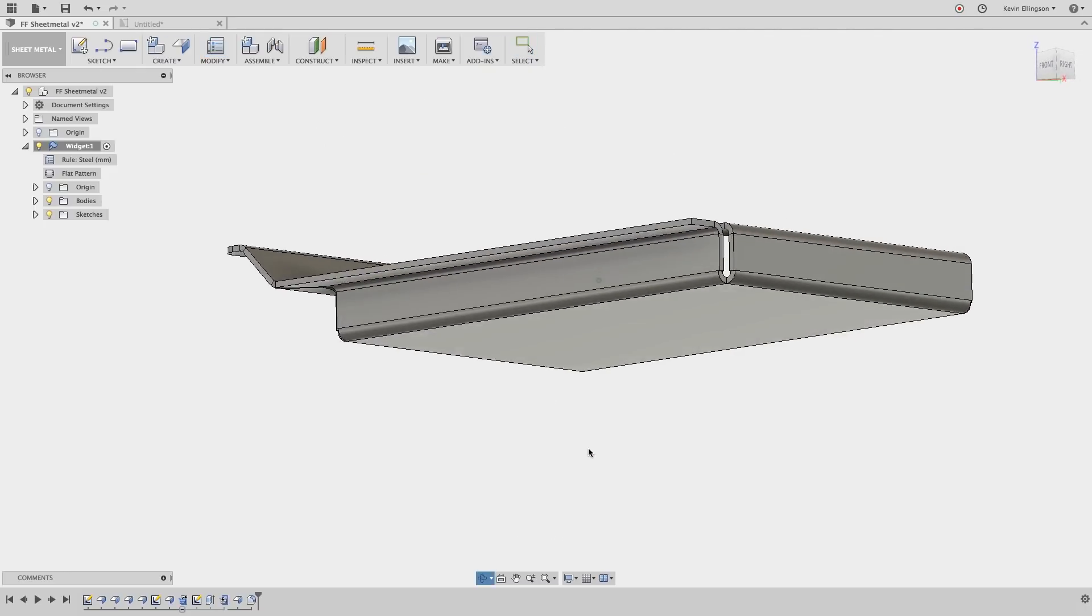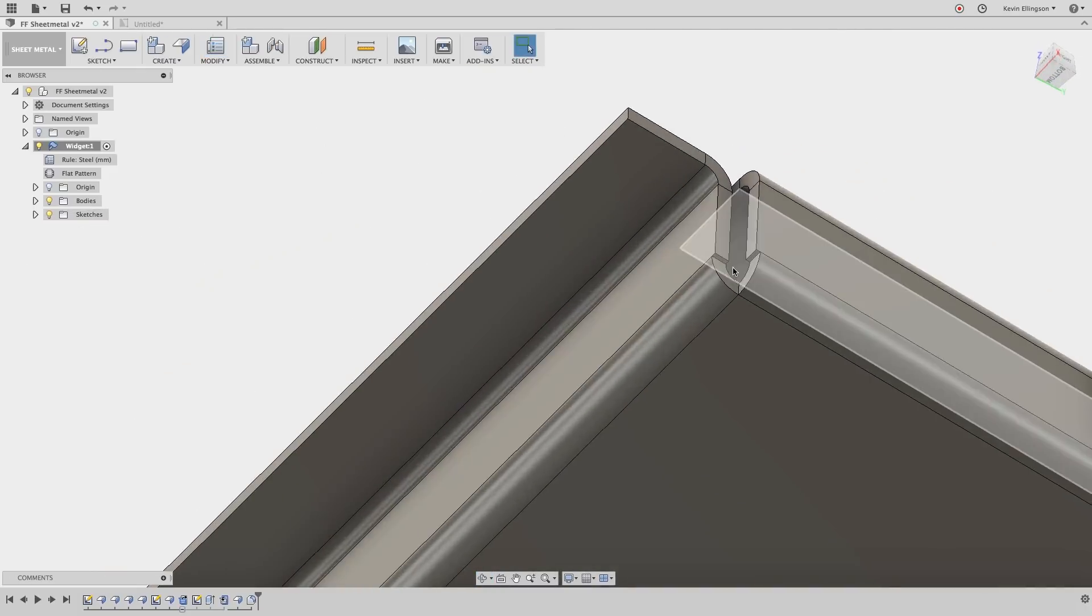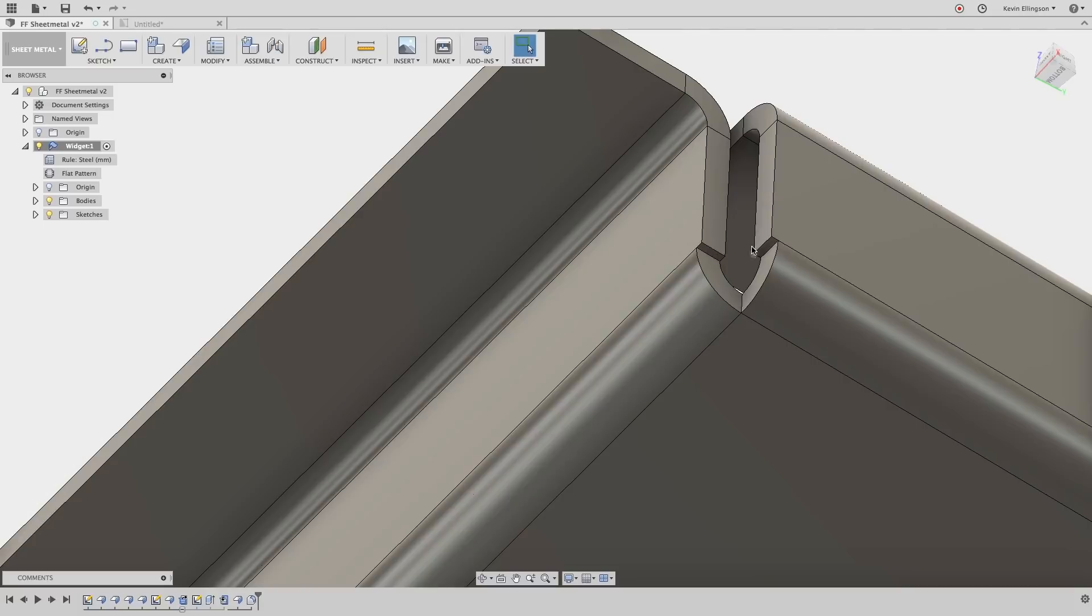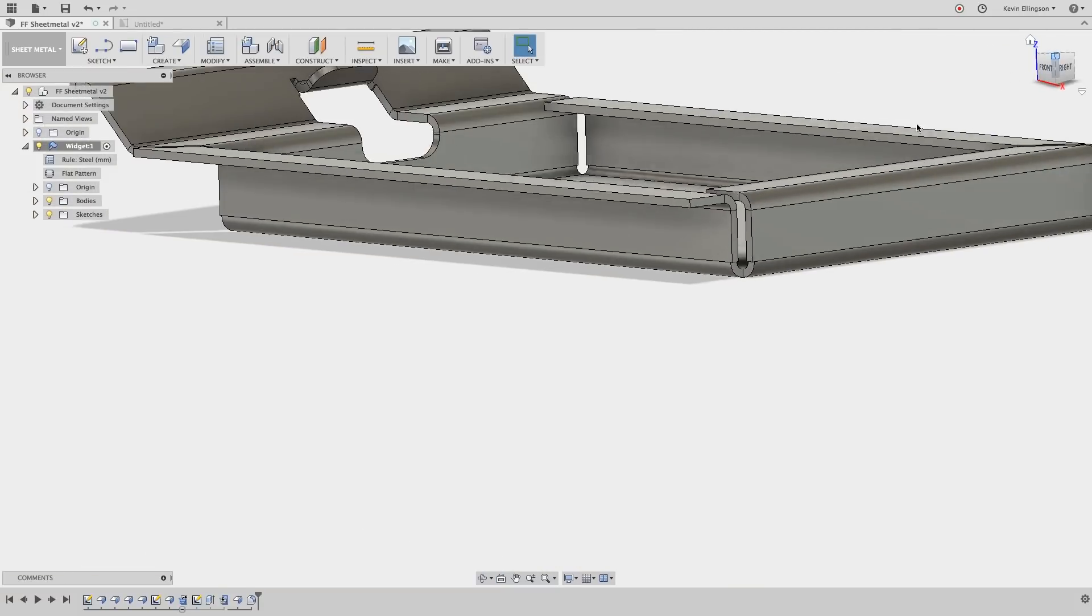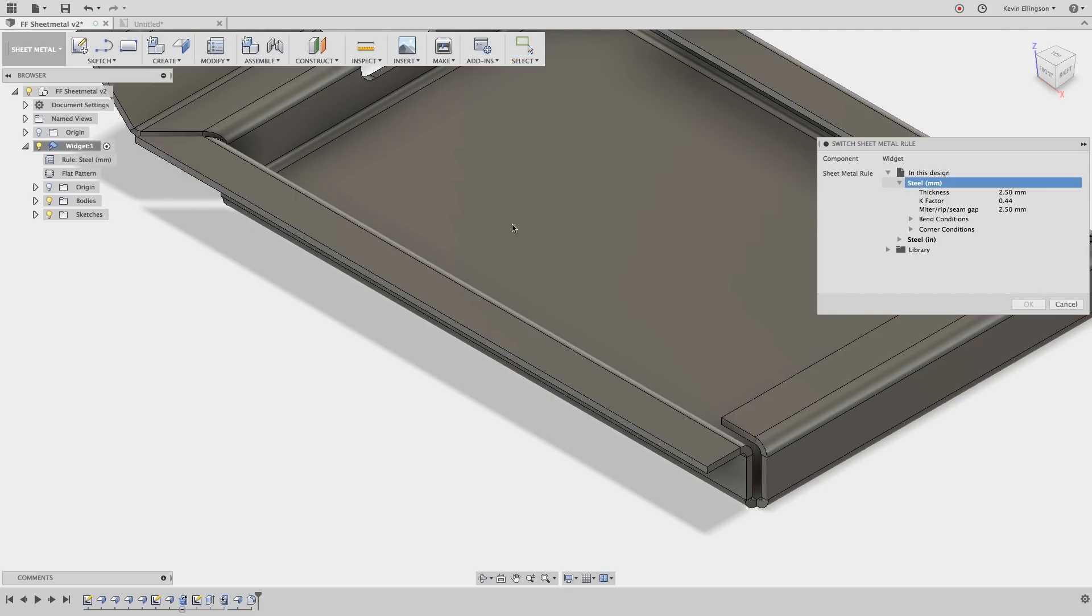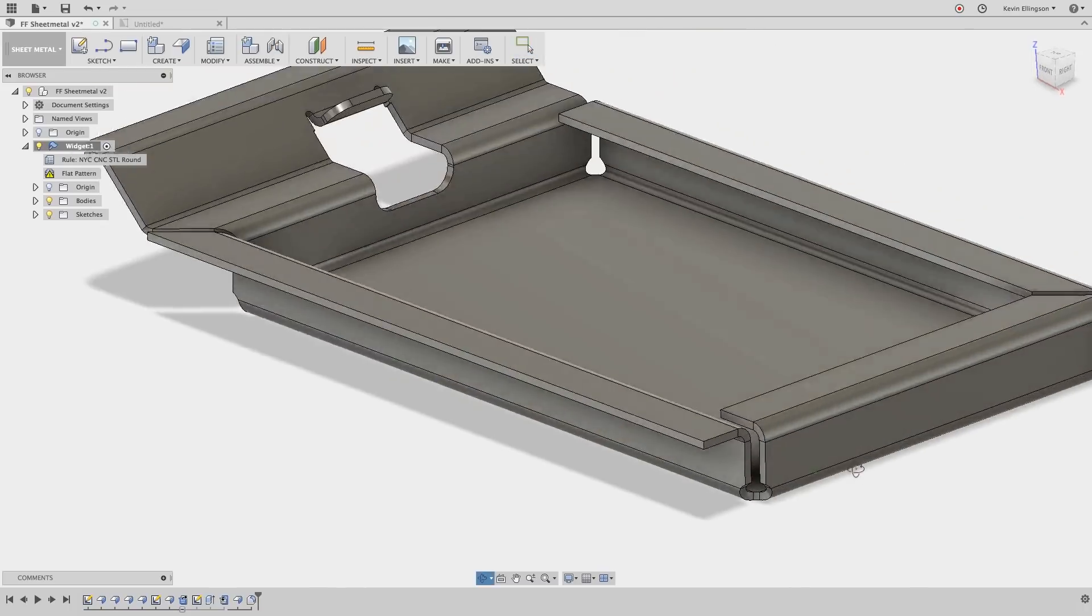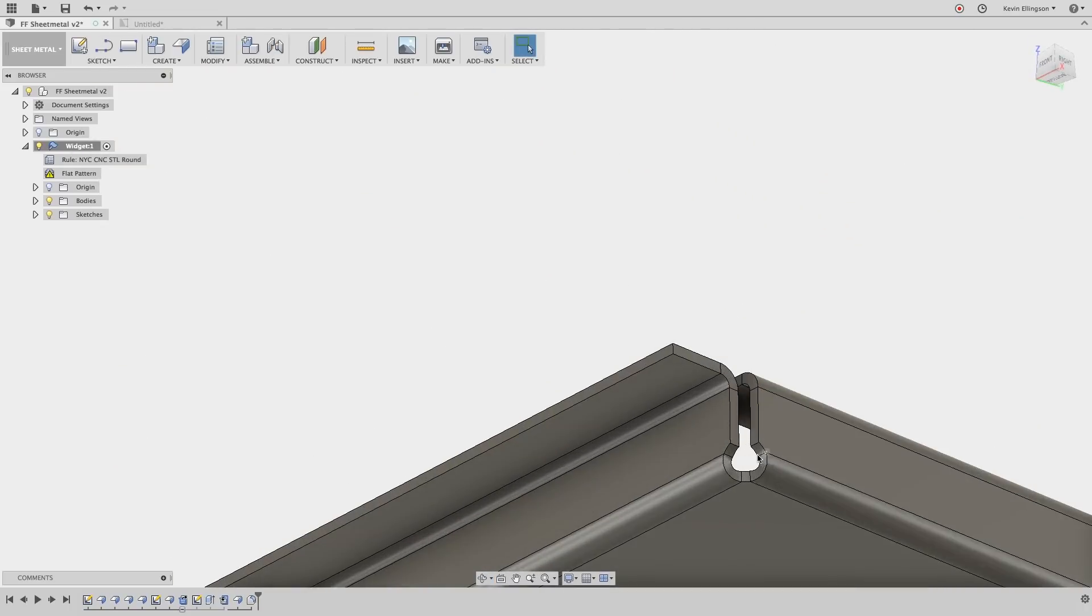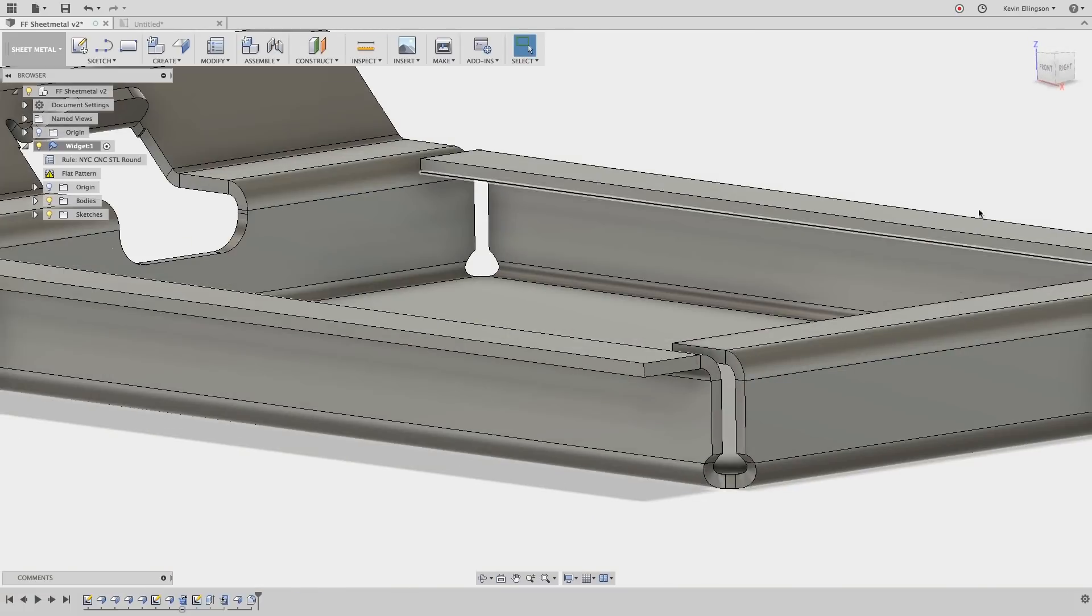If we come down and look at our corner condition it's kind of ugly right there with the way that these are matching up. So let's go ahead and try our new rule and see if that fixes things a little bit. So we'll find a rule and we'll go ahead and click on the switch rule button. Go through and look through our library and now we'll see the NYC CNC steel round. Click OK. And now we'll notice that those corners have a nice round corner relief applied to them.